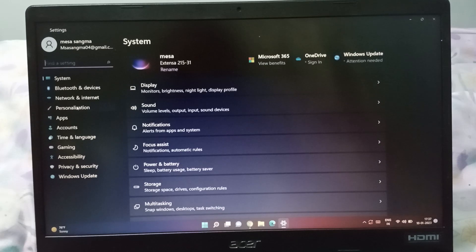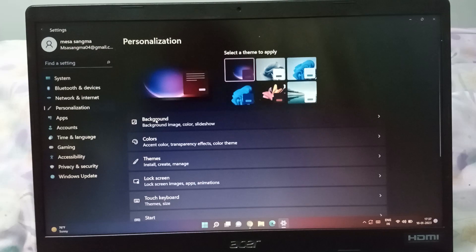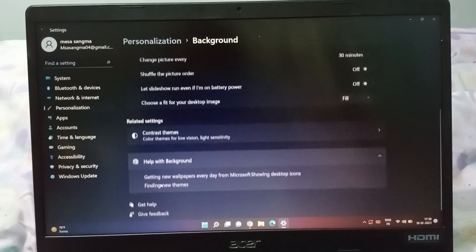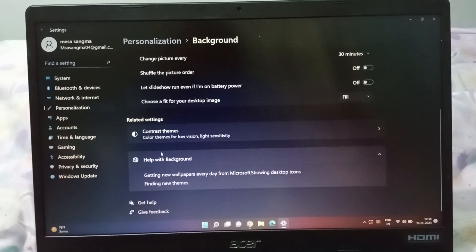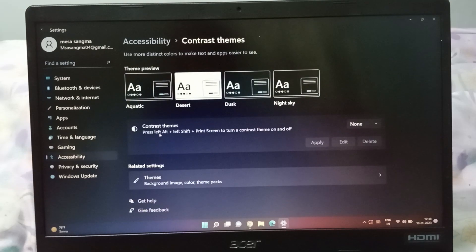After that friends, here you can see on the side is the personalization. Click on the personalization then click on the background. You can click on the themes on the down also but it's okay.